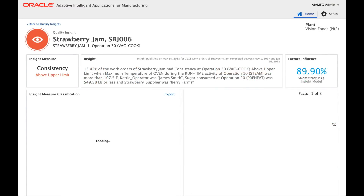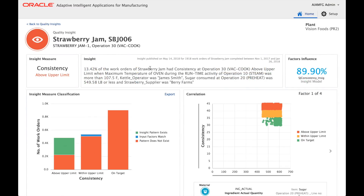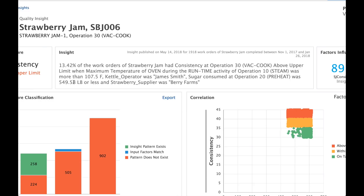Let's look at an example. This KPI talks about the consistency quality test of the strawberry jam. We analyzed about 2,000 work orders of strawberry jam completed from November 1st 2017 to January 26th 2018. The system found that 13.42% of those work orders had consistency at operation 30 above the upper limit when the maximum temperature of the oven during the run-time activity was more than 107.5°F.